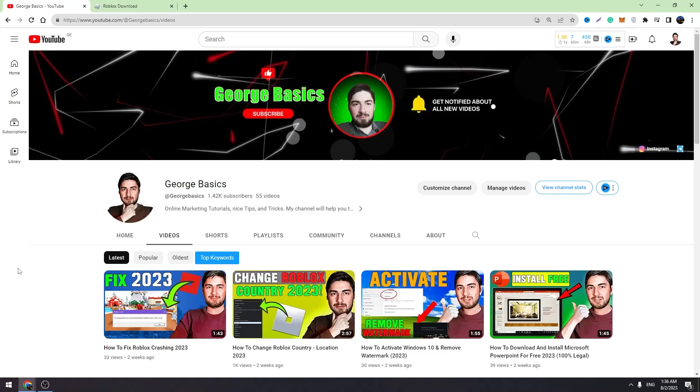Hey guys, welcome back to George Basics. If your Roblox is not launching, I will show you how to fix this problem. So you need to follow me. I will show you step by step what to do to fix this error.